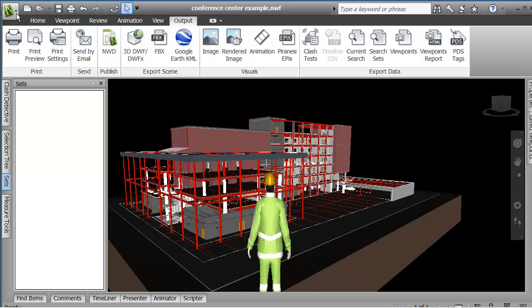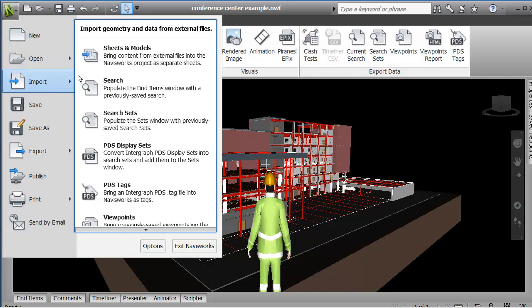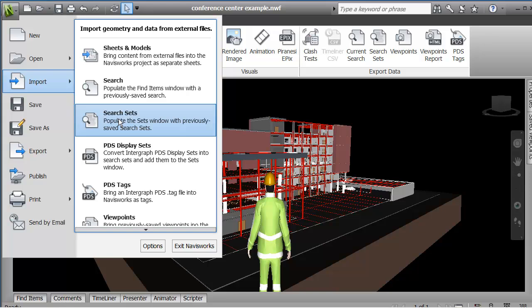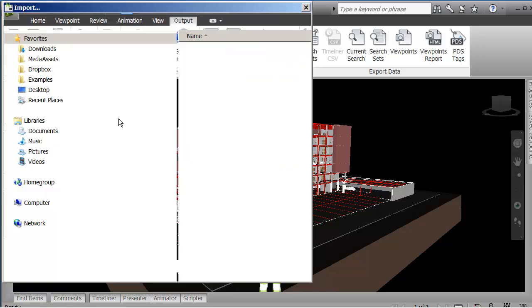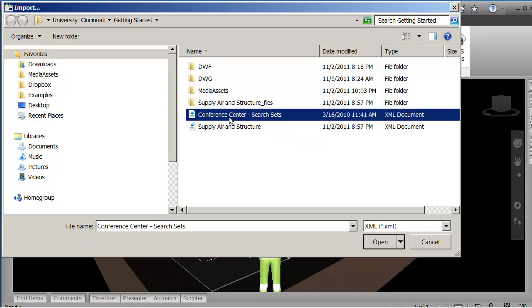It also follows that I should be able to import selection sets. So if I go to my, it's actually on the application menu and I say import these search sets. Remember these are the ones where the search specifies certain criteria to find the objects. And I've got this one already saved called the conference center.